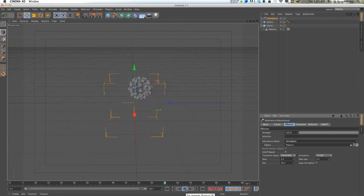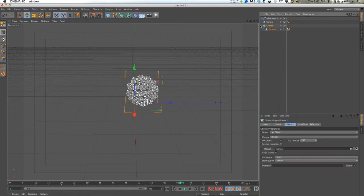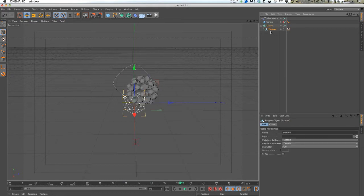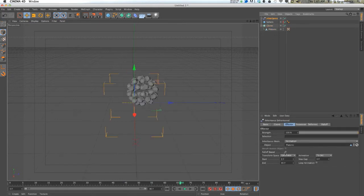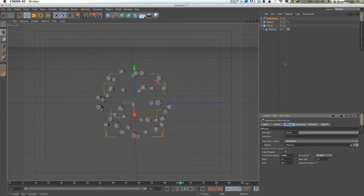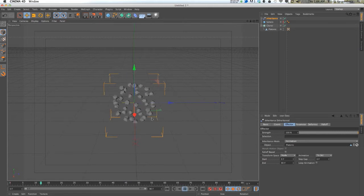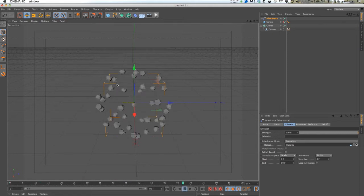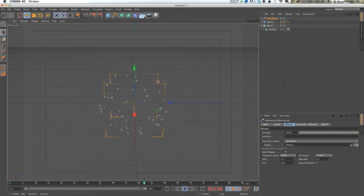What we have to do is change the transform space. Instead of generator, which our generator is the cloner object, we don't want it to be the generator. We want it to be the individual platonic object. So we have to go from generator to node, which will just go to the base level animation of the object being cloned. Already you can see we have that keyframe animation applied to all of these clones.